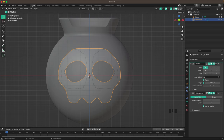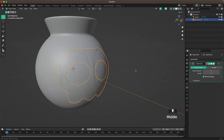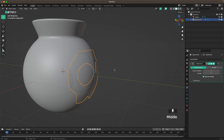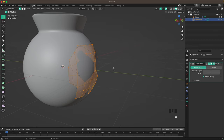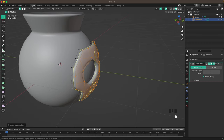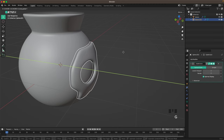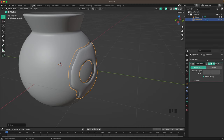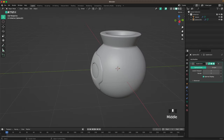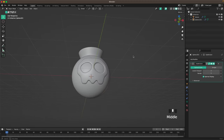Now go to our mirror modifier, select the drop down, and apply it. Toggle X-ray back off. Tab into edit mode, press A to select all, then E and Y to extrude it. Press Ctrl+R to add a loop cut and move it to the left, and Ctrl+R to add one in the middle, then G and Y to move it in just a tiny bit. Increase the subdivision to three on both. Maybe move it out just a tiny bit. Yeah, that looks awesome.